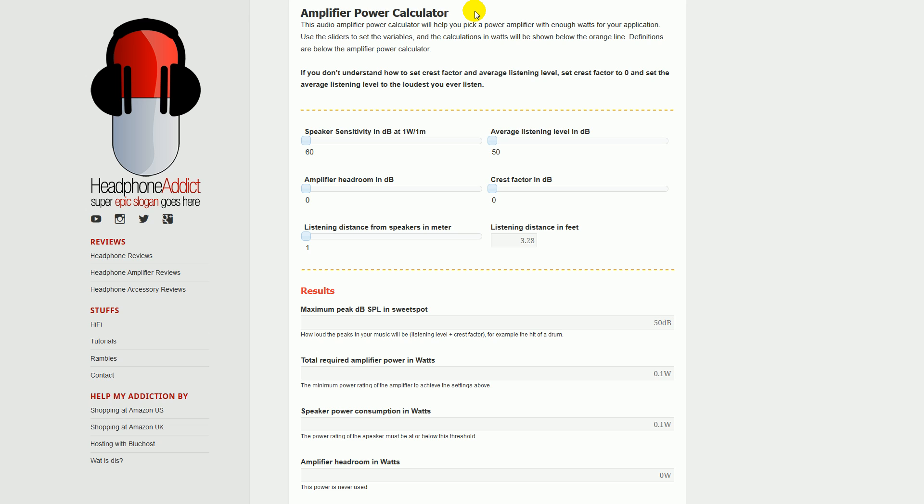So basically, let's talk about the calculator here. Up here you have all the user-definable inputs, and down here you have the resulting outputs. What this calculator will help you decide is how big of an amplifier do you want or need to meet your requirements.